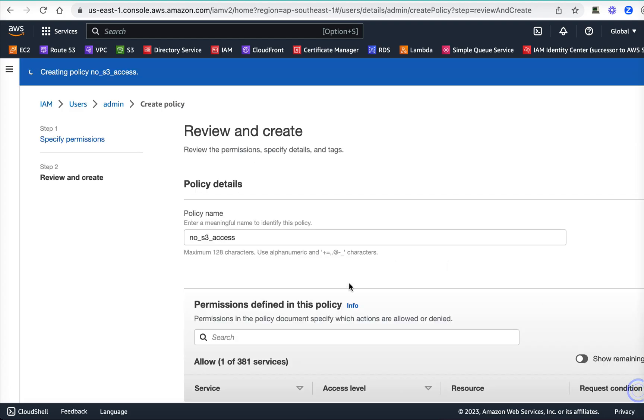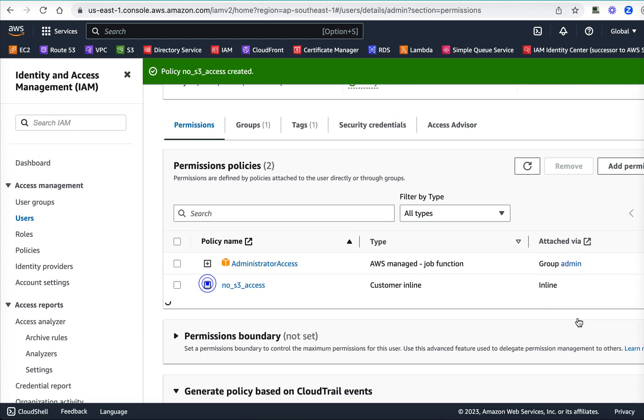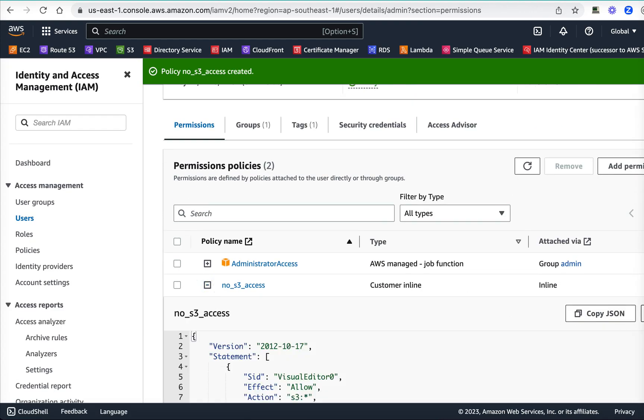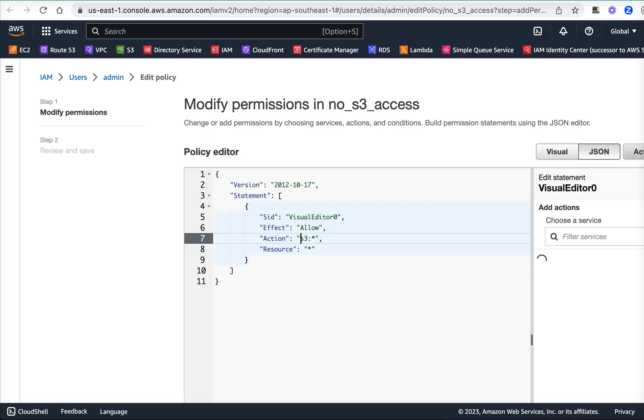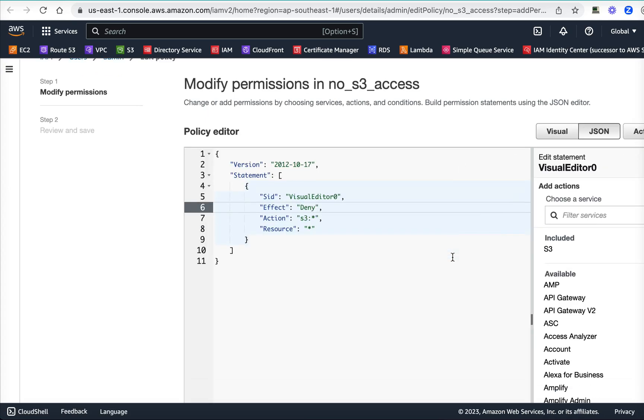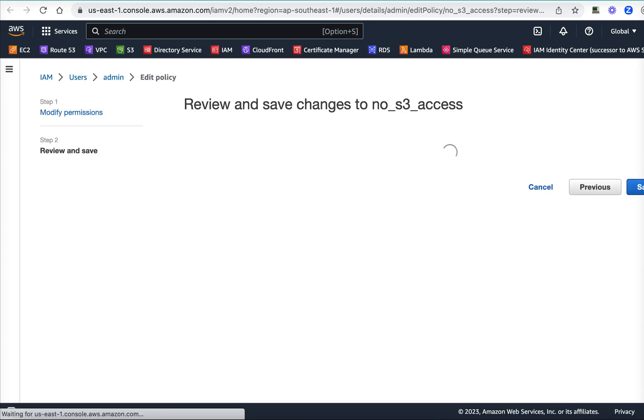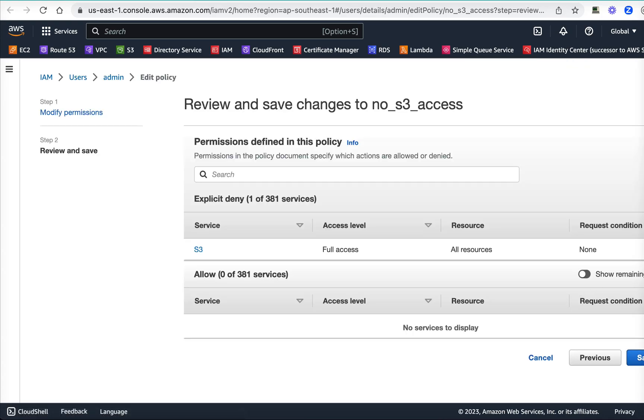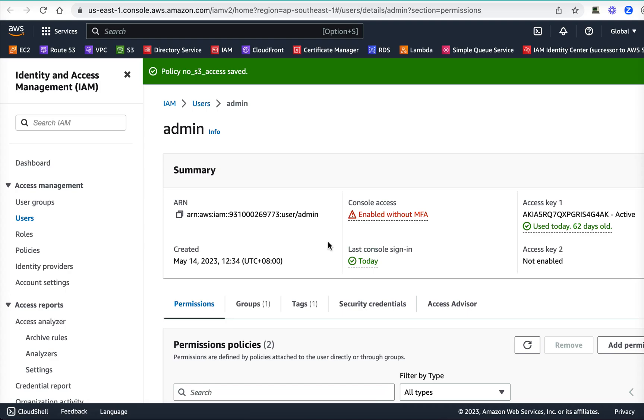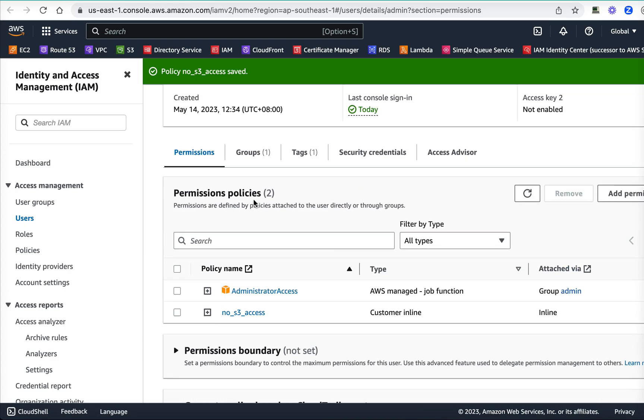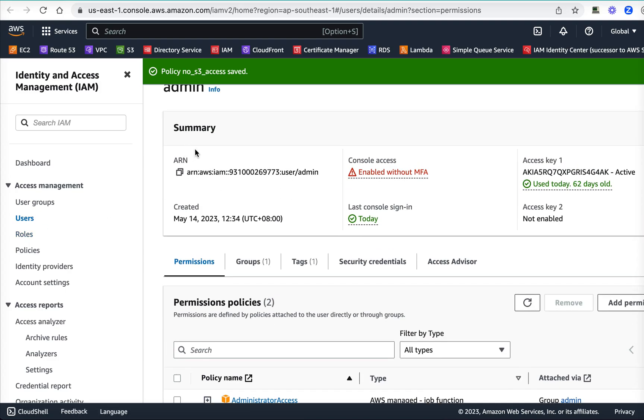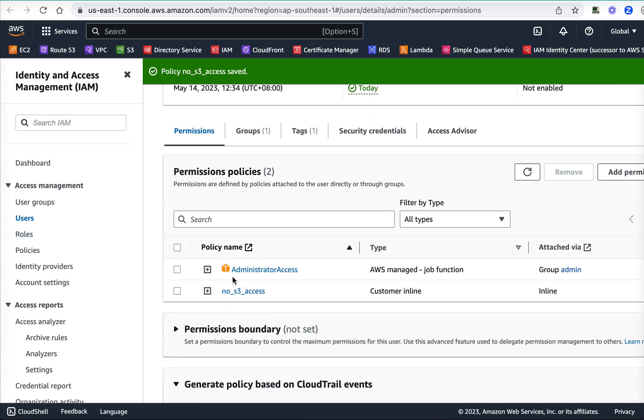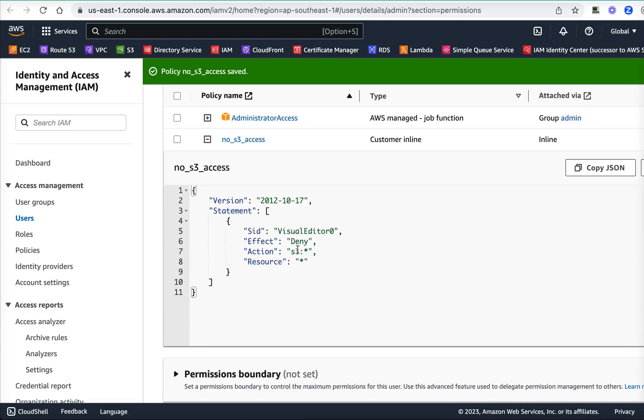All I'm going to do is edit, and instead of allow, I will say deny. So this guy does not have S3 access at all. Let's verify that now. This person, admin user, though has admin access, but explicitly S3 denies there. Which means eventually it lost access to S3 buckets.